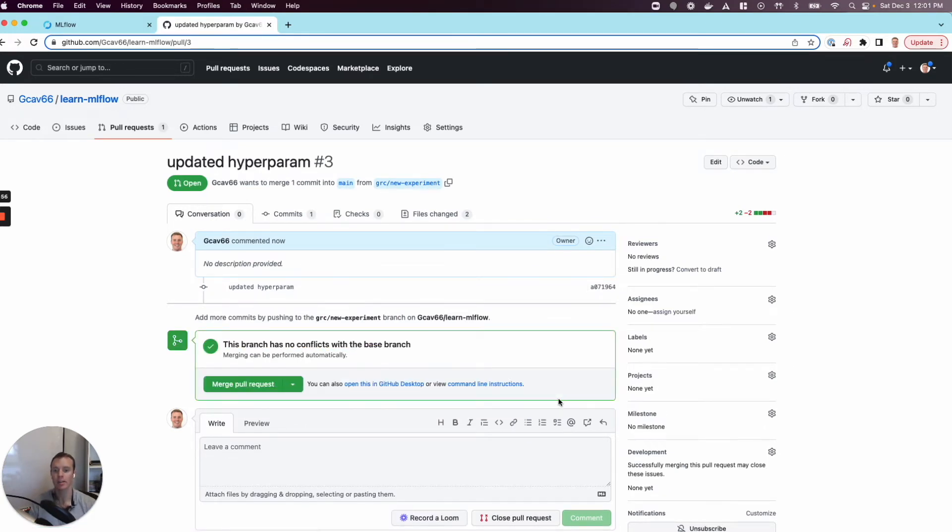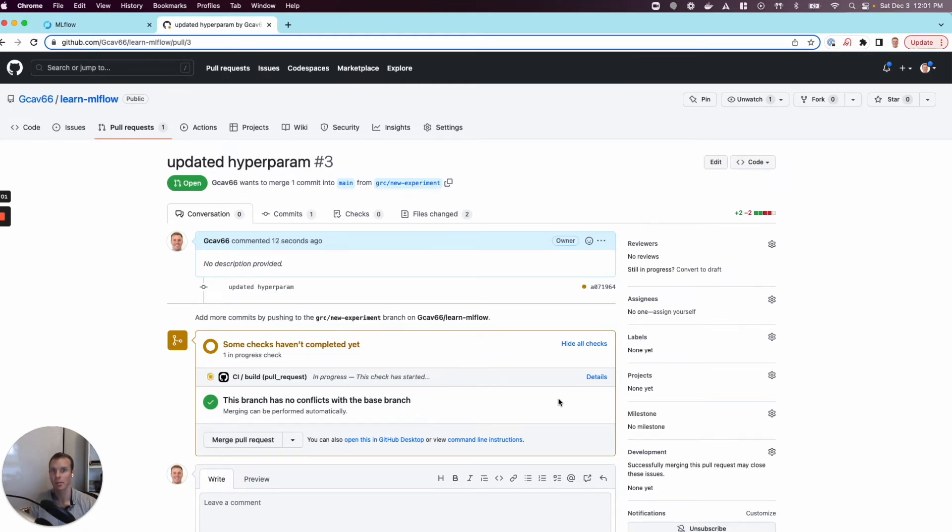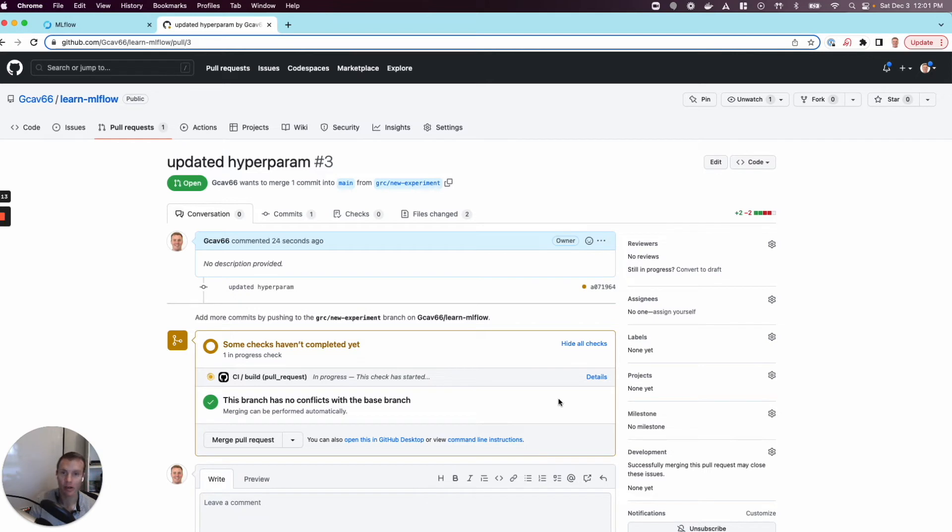We'd like two things to happen. One is for this person to be able to review the code and see what Gus changed. Does this make sense? Do I understand what he did? Second is to have something that actually runs the code independent of me promising that I ran it on my machine and it works. Let's just run it on a third-party machine and see what happens.